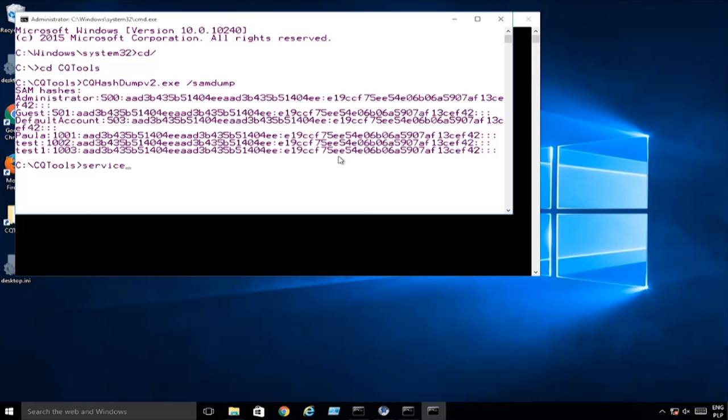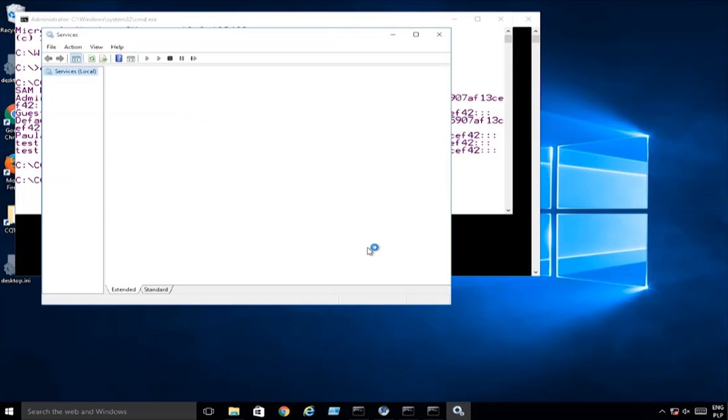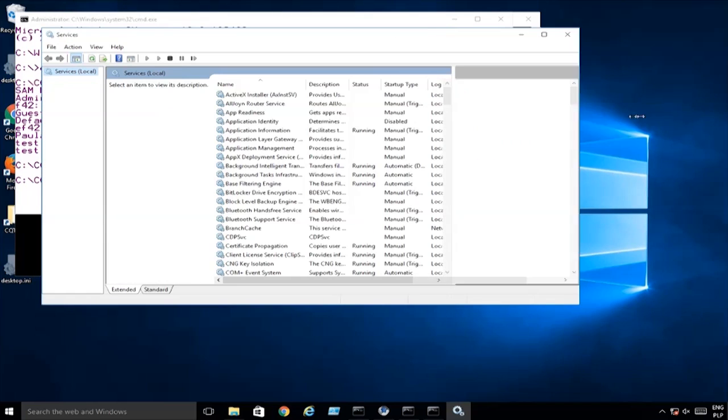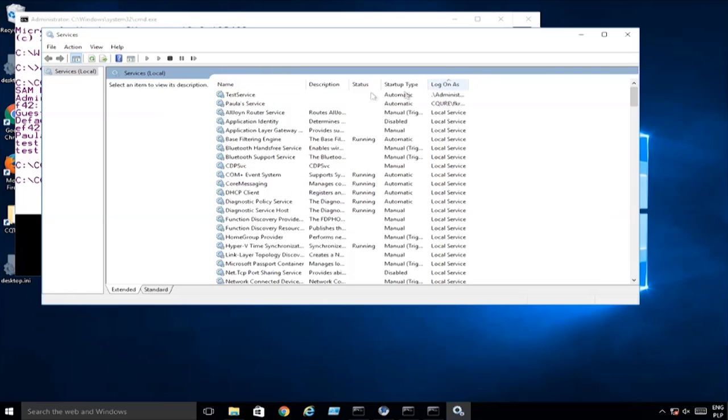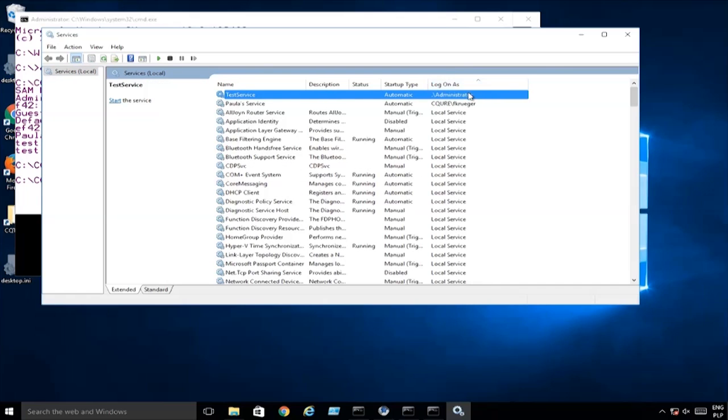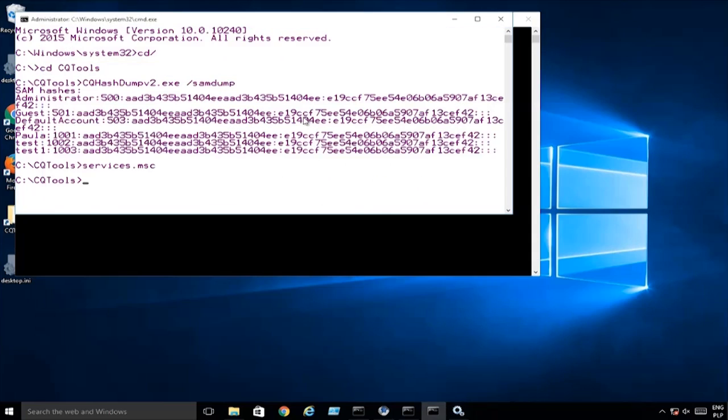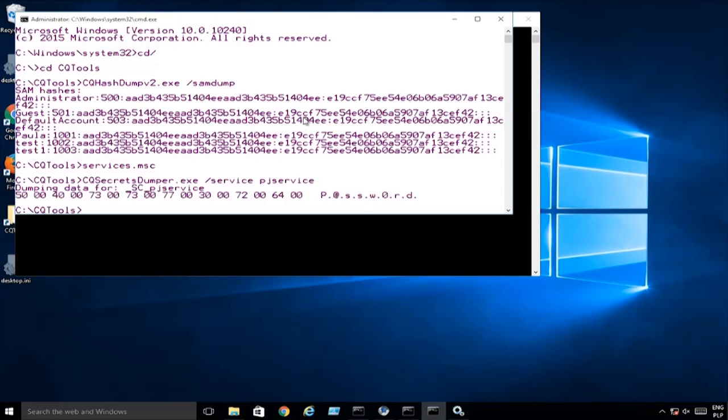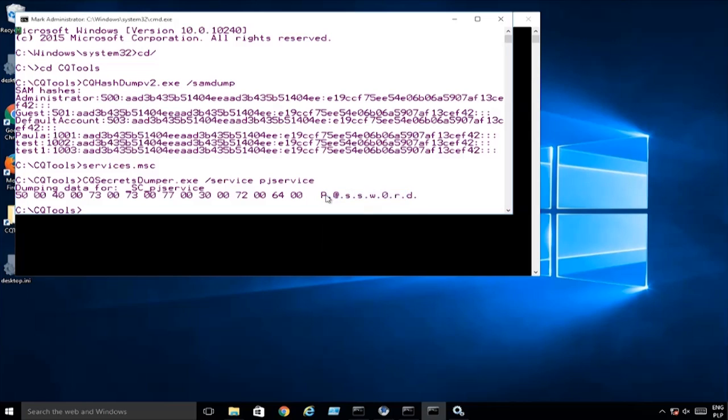Is it possible to list passwords from service accounts? Of course we can do that. If we get into services.msc, we can spot over here that there is this service running as local admin. So what we're going to do is CQ secrets dumper, and that gives us access to the password over here.